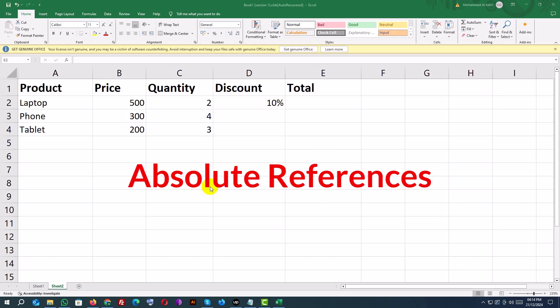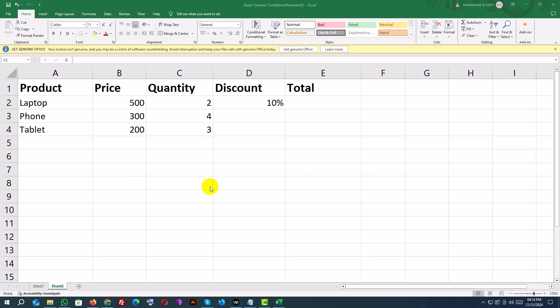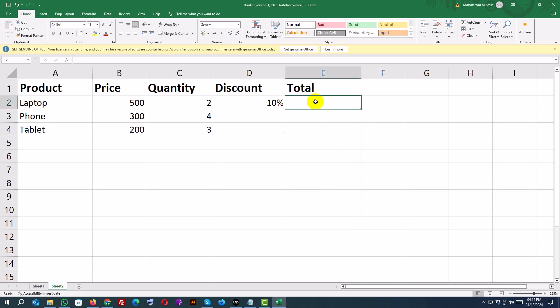Absolute References. An absolute reference locks a specific cell so it doesn't change when copied. You use a dollar sign before the row and/or column reference. Click on cell E2 (Total) and type this formula: equals B2 asterisk C2 asterisk 1 minus D2 — Price times Quantity times Discount.